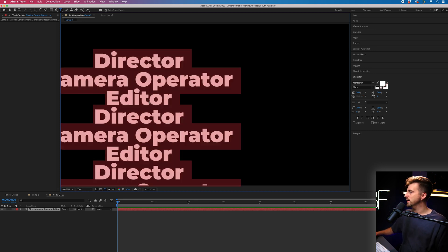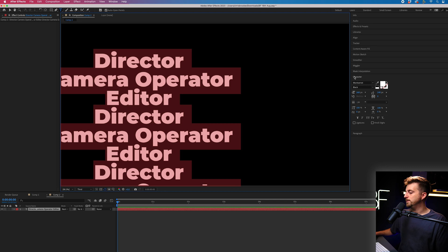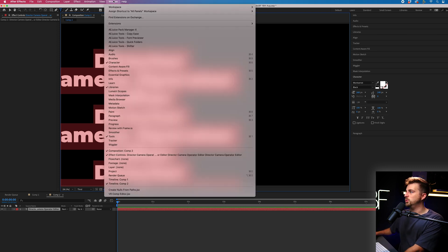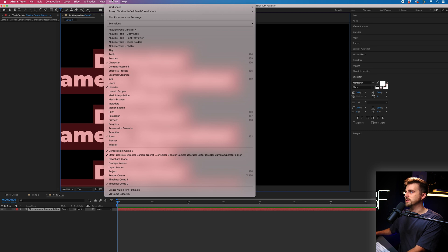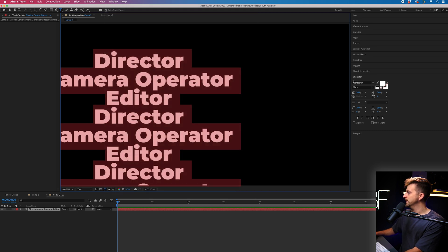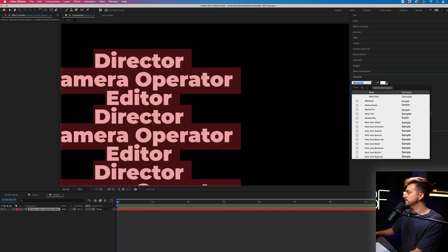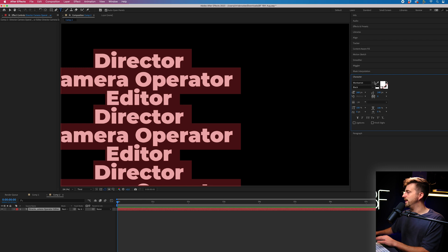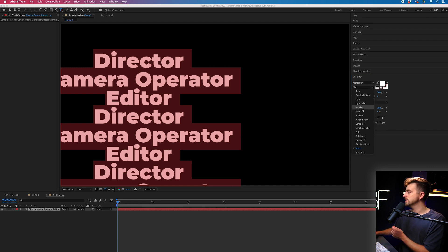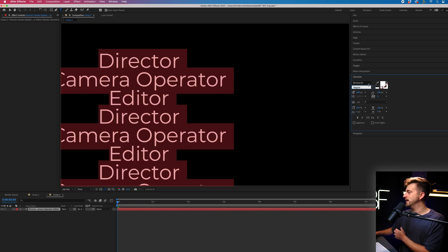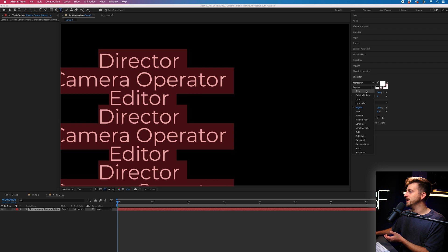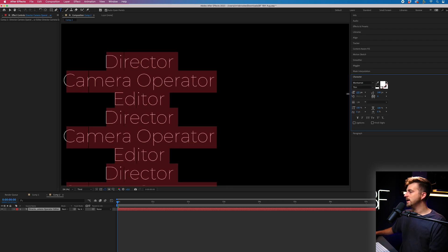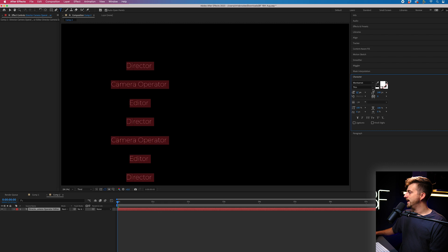So I'm going to select everything. We'll go to the character window. And if you're not seeing the character window in After Effects, you want to go to window and select character. Then we can change our font, but I'm going to keep this as Monsteraq because I really like that font. We're going to change the weight of this. So I'm going to go for regular or maybe even light or thin because I think that looks really nice.